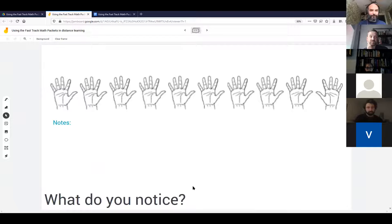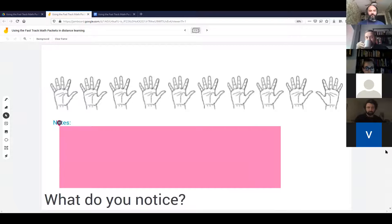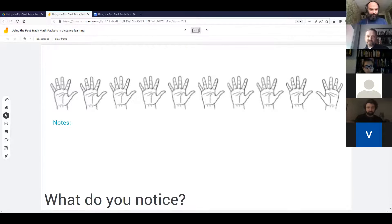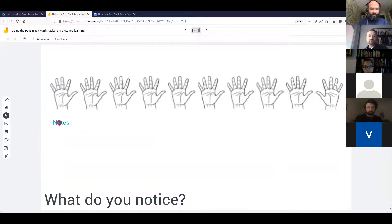This is an image from one of the packets. What I'm going to ask is just take 10 seconds and think about what you notice. Then share — if you're muted, unmute yourself — just share some things that you notice when you look at this image, and I'll take notes on the screen.